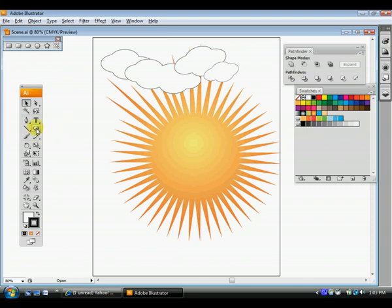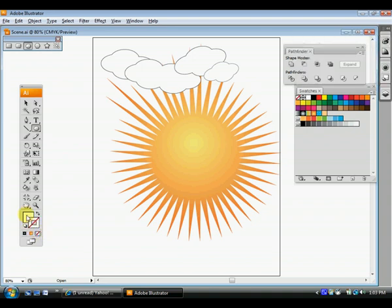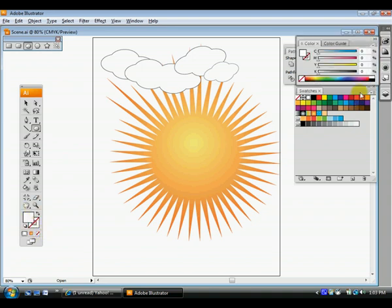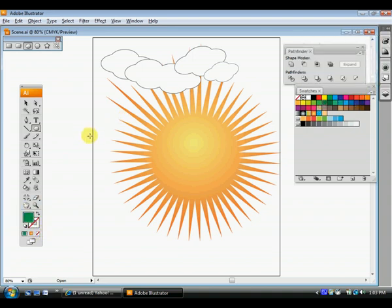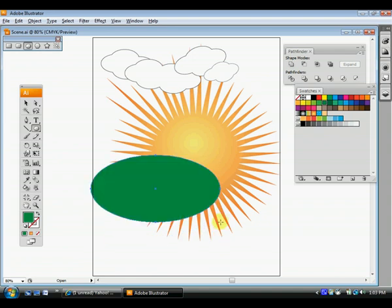The other thing that cost students up were those hills. You remember those? With the hills, you should start off with the green oval that looked like that.